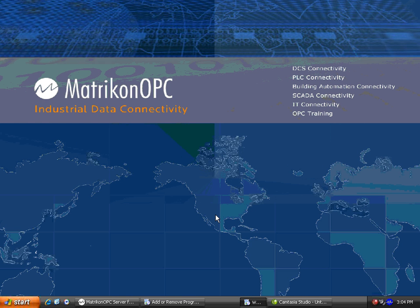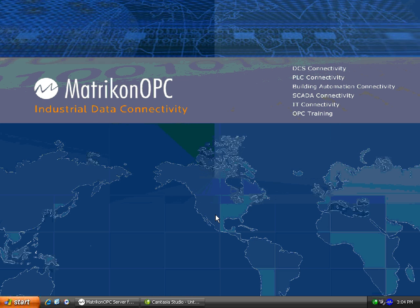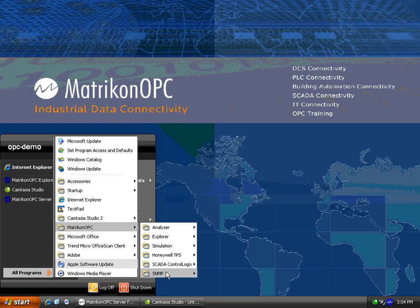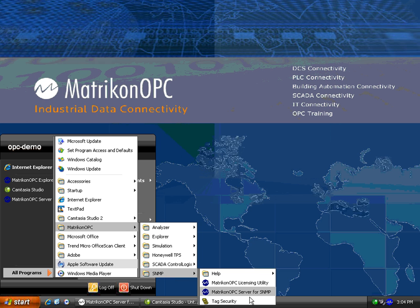Now that we have those components installed, let's open up the Configuration Panel for the Matricon OPC server for SNMP. Go to Start, All Programs, Matricon OPC, SNMP, OPC server for SNMP.